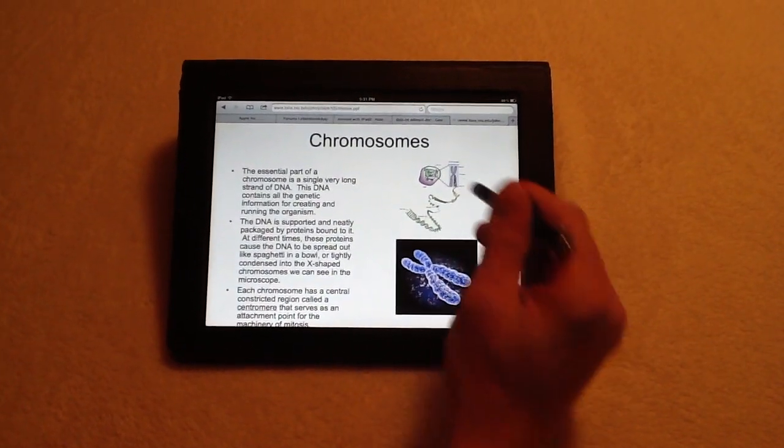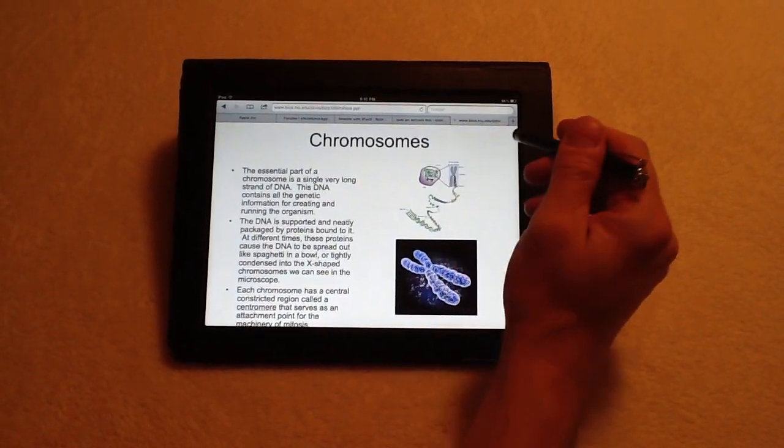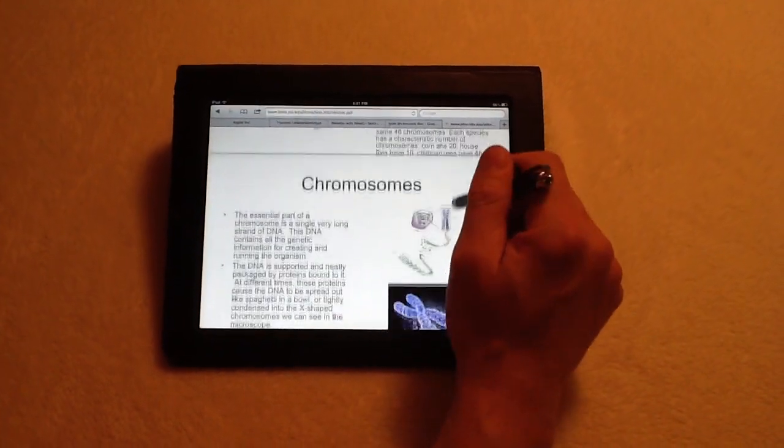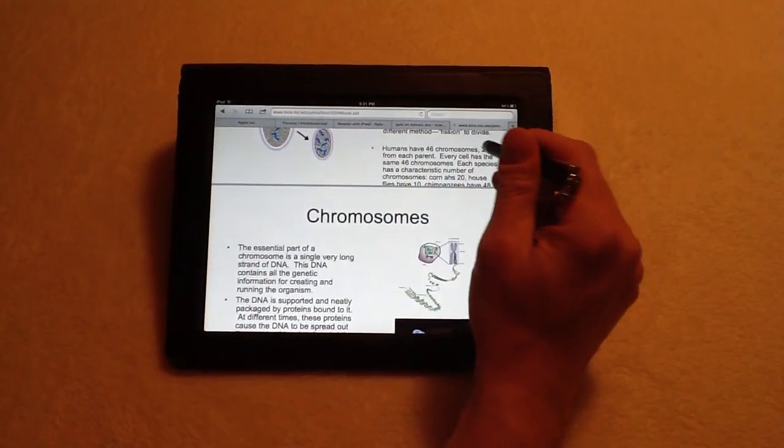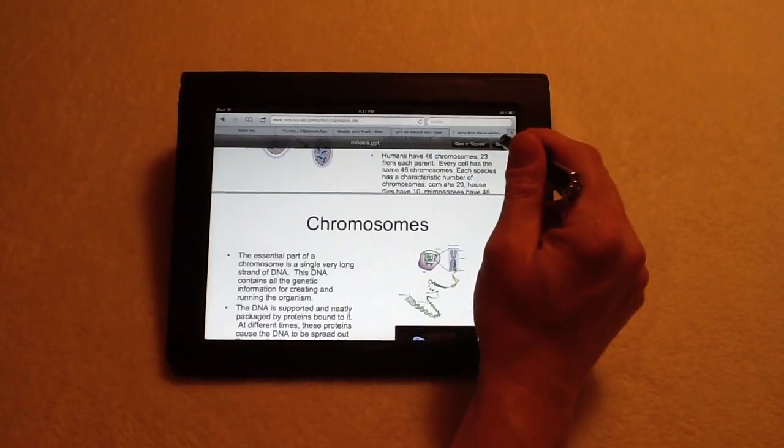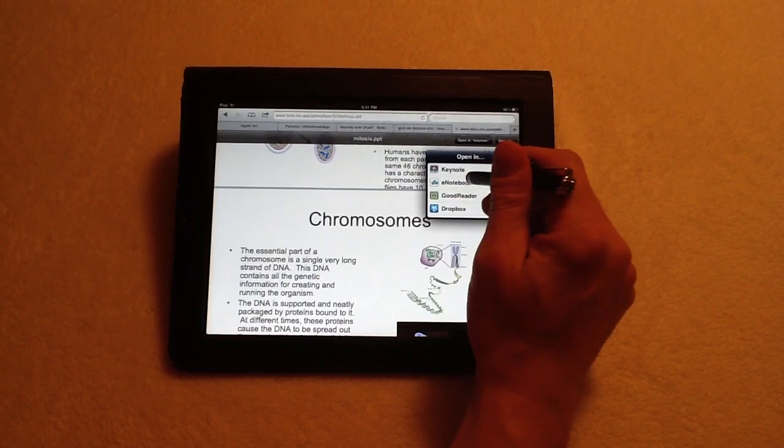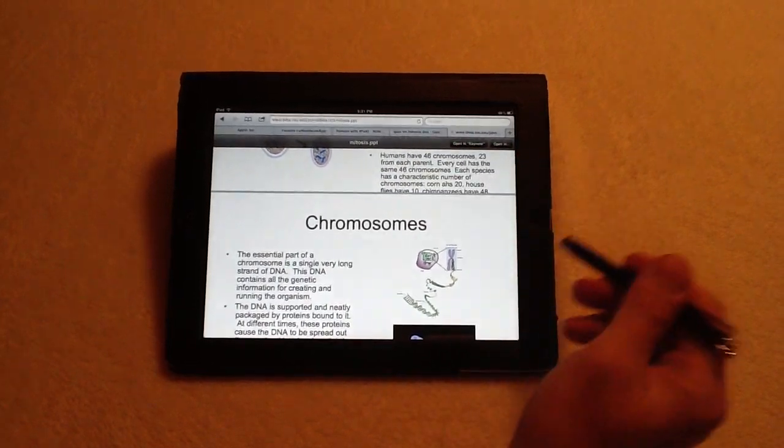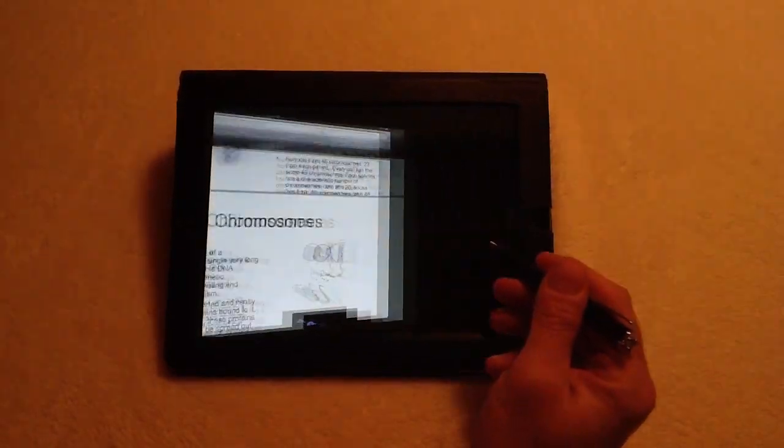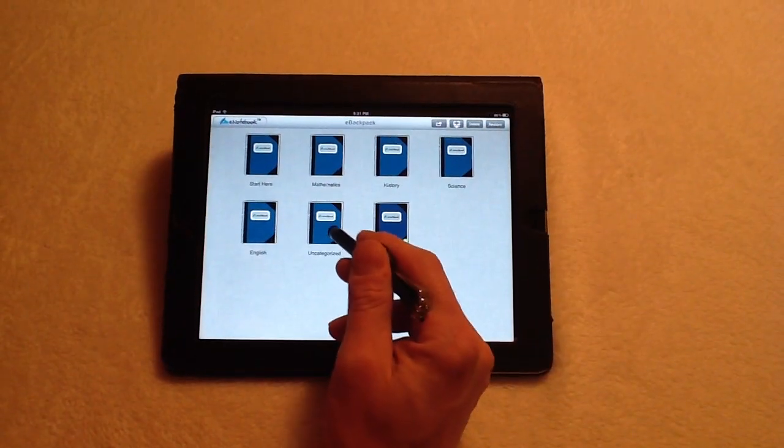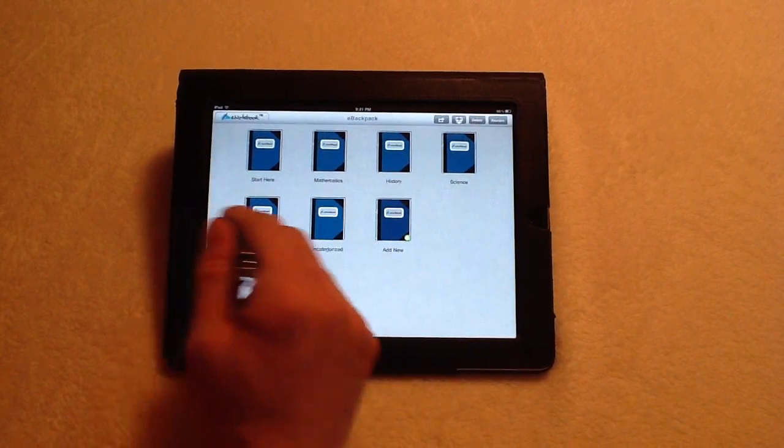and I want to start taking notes on this. What I can do is by tapping it here, I can come over and then open in eNotebook, and by pressing that, it takes the file and puts it into uncategorized.